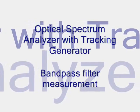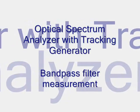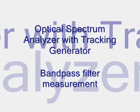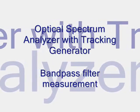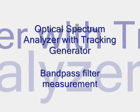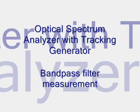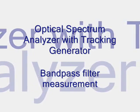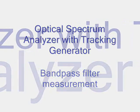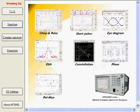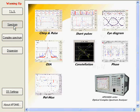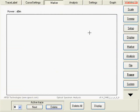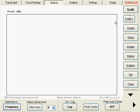Optical spectrum analyzer with tracking generator bandpass filter measurement. The optical spectrum analyzer associated with the tracking generator is the perfect tool for transmission analysis.